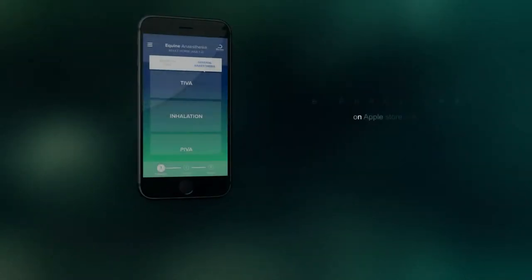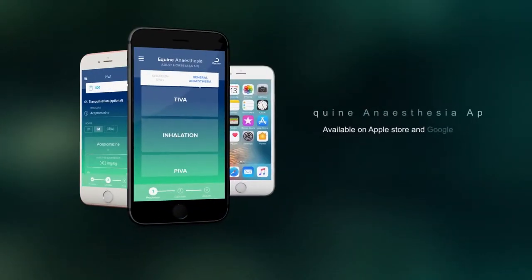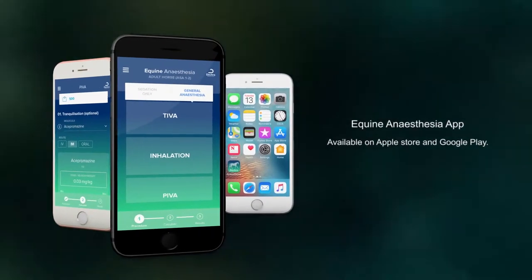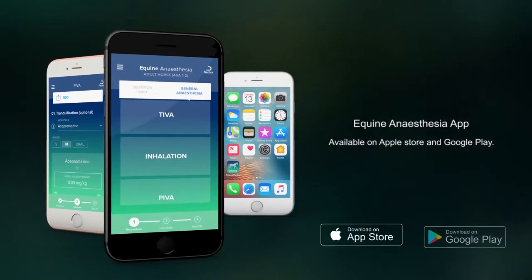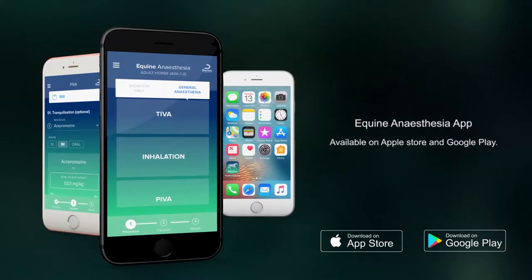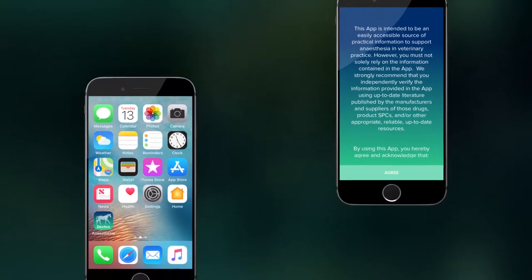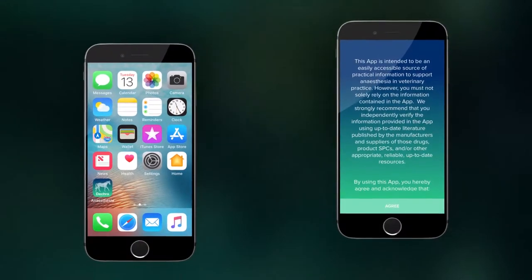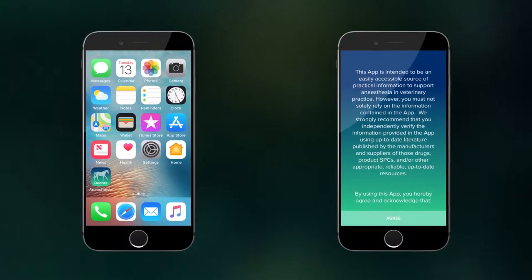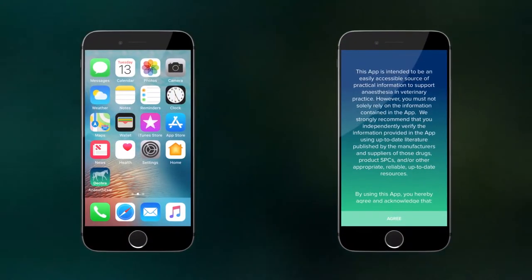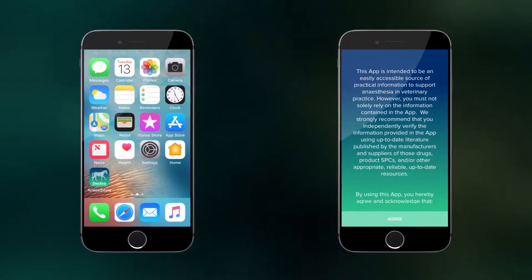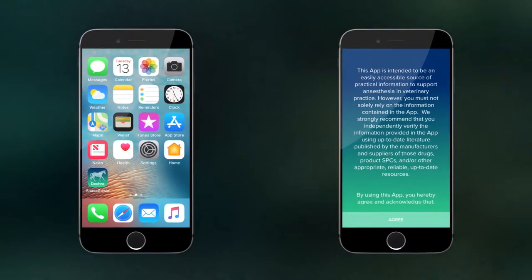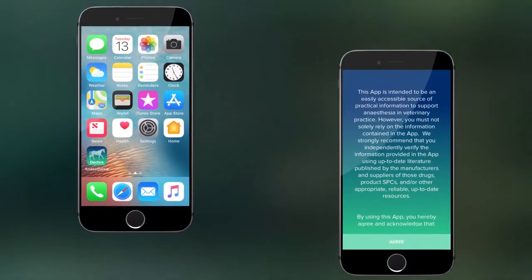The app is available to download from iOS and Android, both on smartphone and tablet. Once installed, simply touch the DECRA Equine app icon to open the app. You will see a disclaimer which you should read and agree to before proceeding into the app.